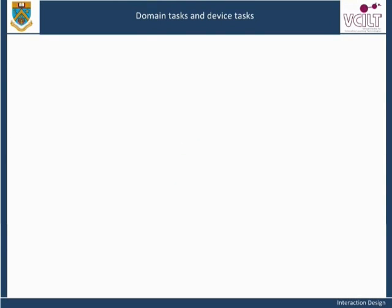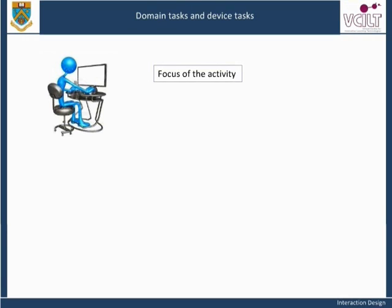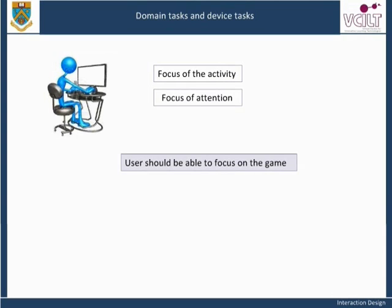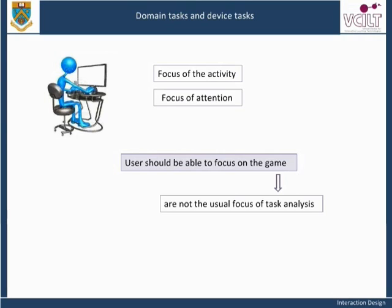Of course, there are cases where the computer system is the focus of the activity — a good computer game is engrossing, but it does depend on the computer system being there and visible; it is the focus of attention. However, even in this case, the user should be able to focus on the game rather than being distracted by pictures going jittery, the sound fading unpredictably, or other unintended features. Games are not the usual focus of task analysis, which is more commonly concerned with the productive kinds of tasks found in work environments — offices, factories, etc. In the remainder of this unit, we will focus our attention on the kinds of work tasks that have a clear goal, typically an end product.